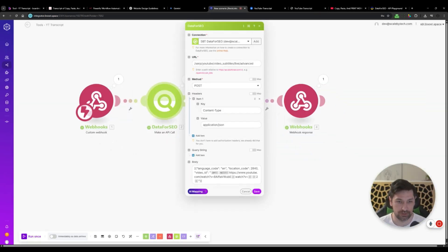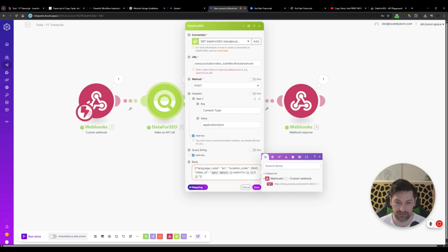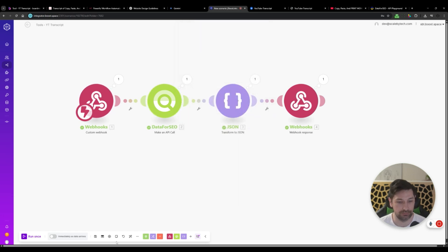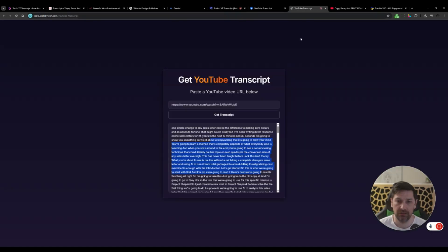Now we just need to make it dynamic before we turn it on. So we're going to go into the Data for SEO. I'm going to replace the hard coded one with the URL. Click save. Click save. Then we're going to go back, turn that on. And that's it. That's now working.